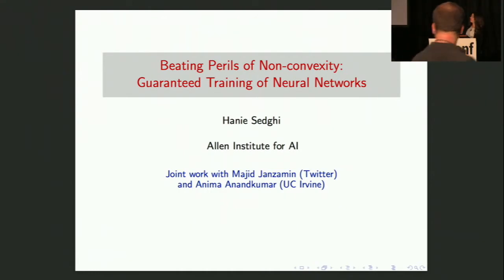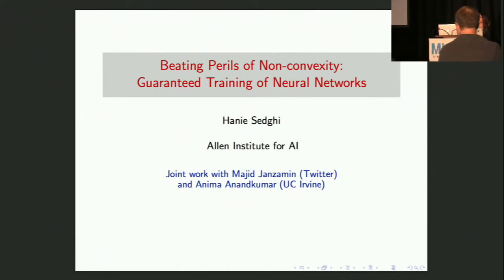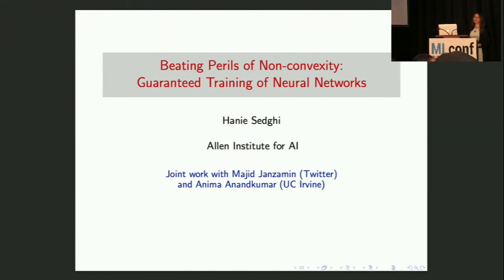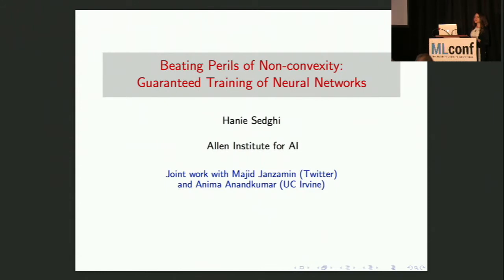Good afternoon everyone. Today I'm going to talk about our work on guaranteed training of neural networks using tensor methods. This is a joint work with Majid Janzamin, who is now at Twitter, and Animan and Kumar.